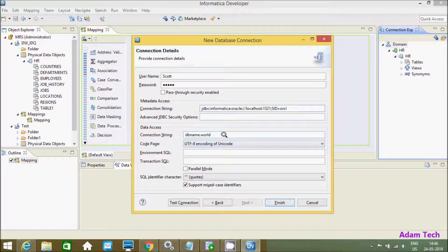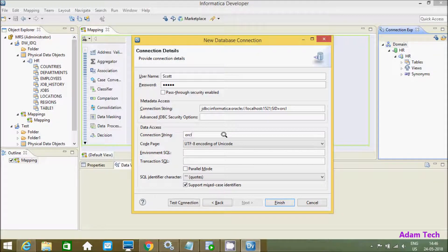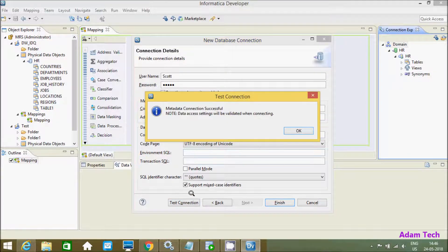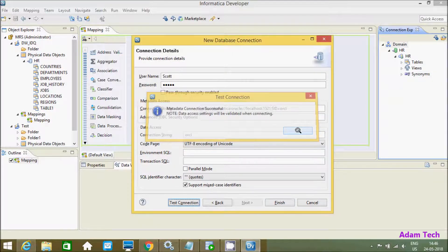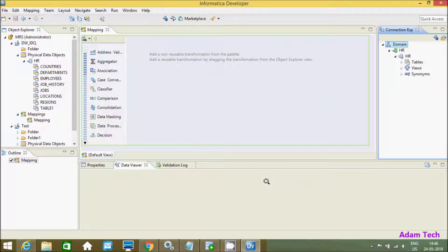And here after, click here and click on test connection. Connection successful. Here after click on finish.